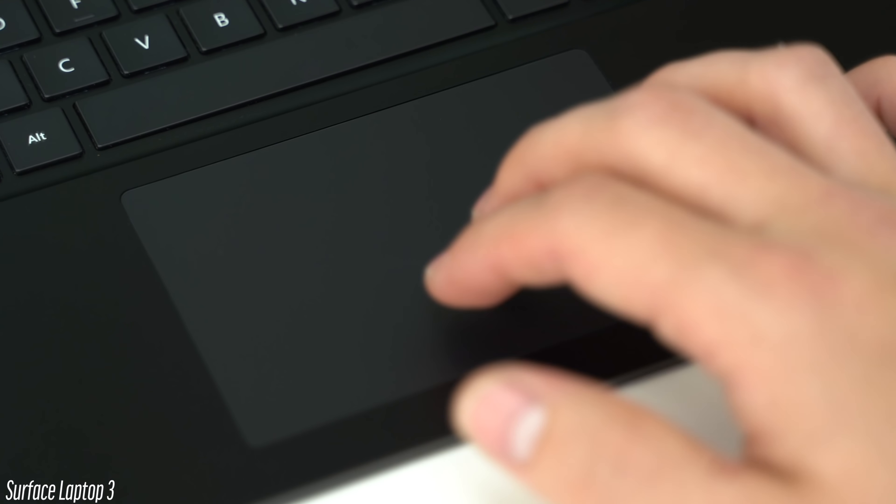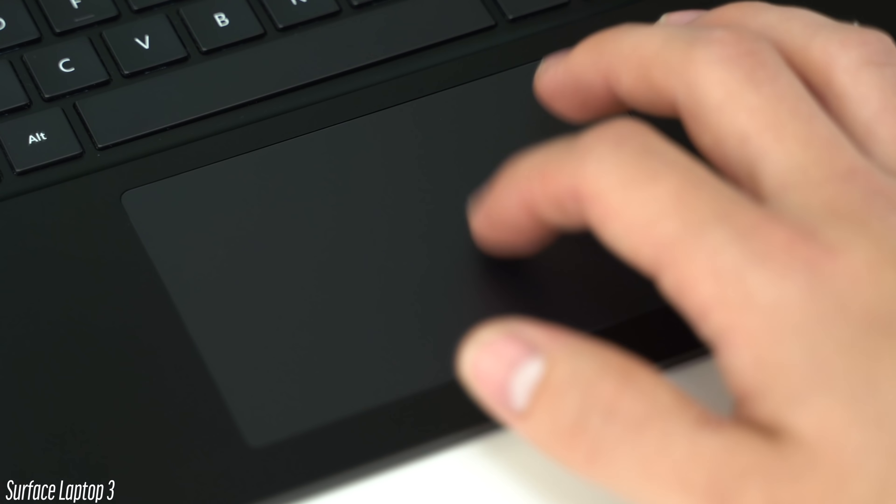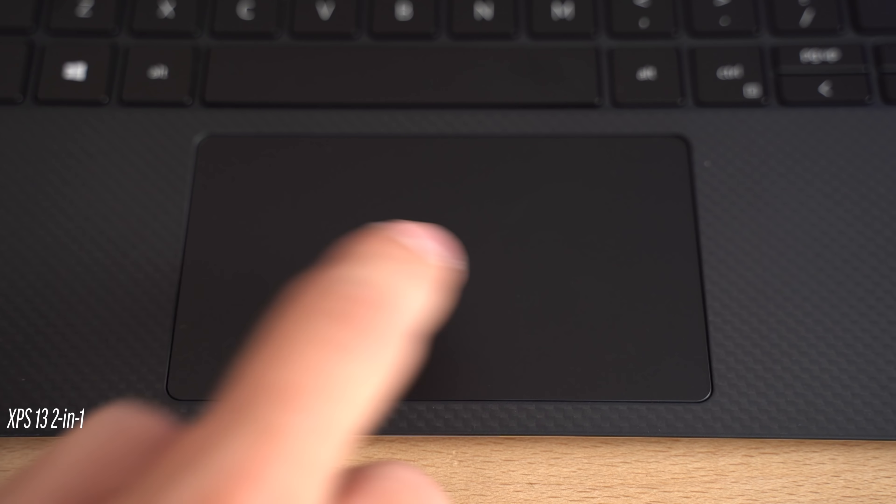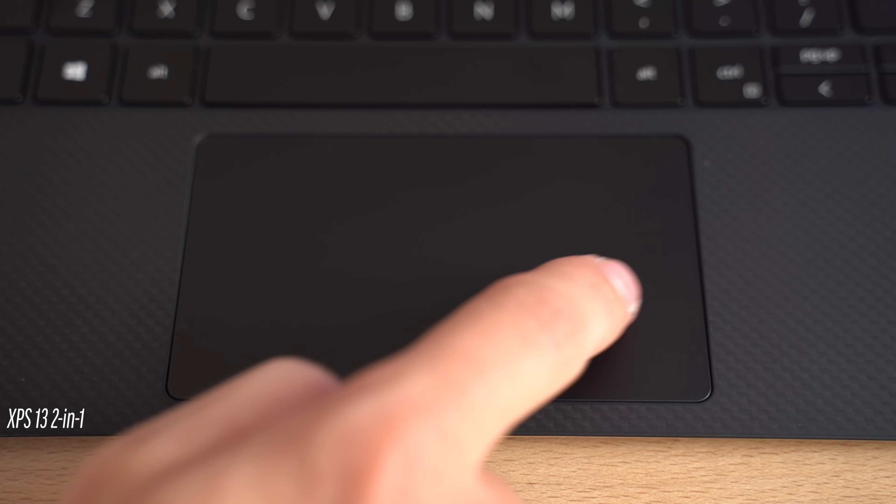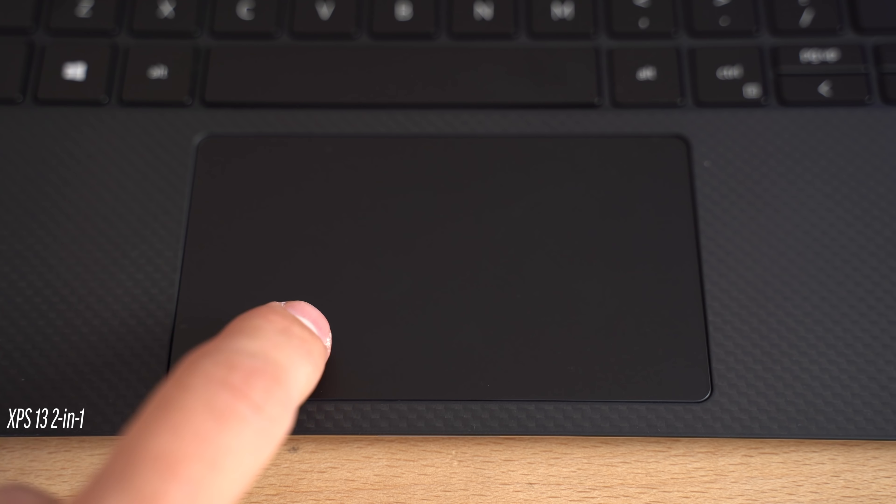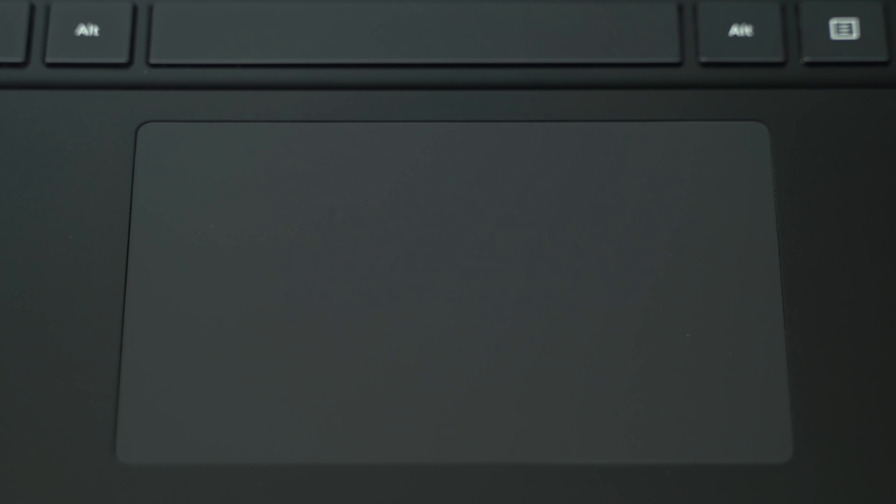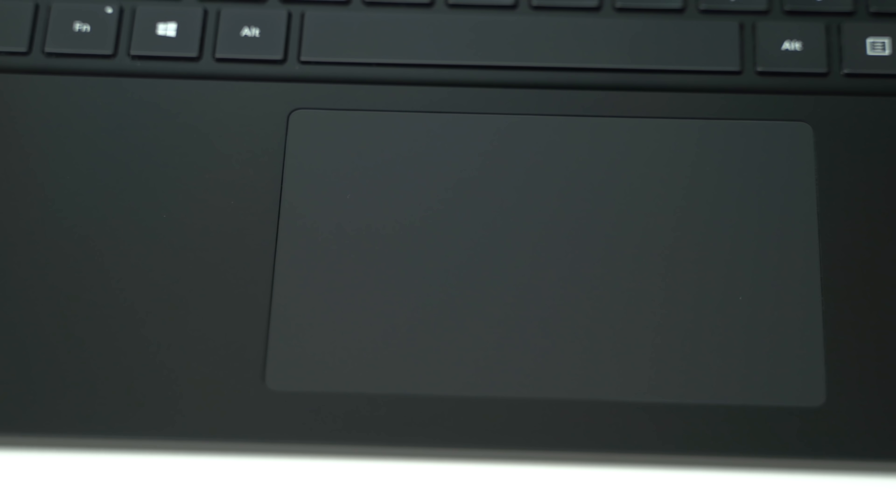On the plus side, I actually really like the Surface Laptop 3's quiet and responsive trackpad, quite a bit better than the pretty loud and clicky trackpad of the XPS. So I'd rate it as one of the best Windows trackpads, especially for its larger than usual size.